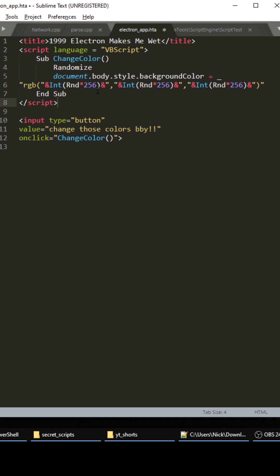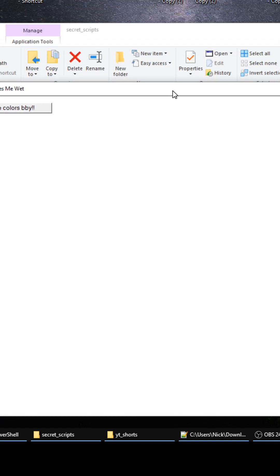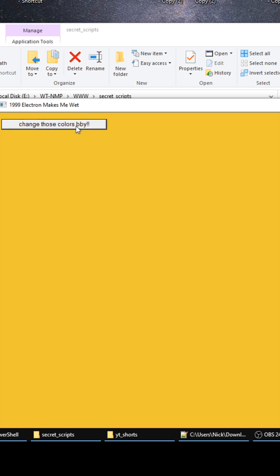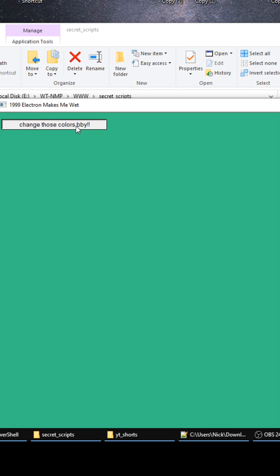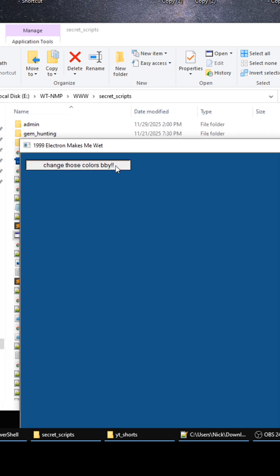Okay so once we have this done, save this file and then we just go here and open this up. Let's see what it does. We got it! Let's fucking go baby! Electron in 1999 baby, this was it, this was it.